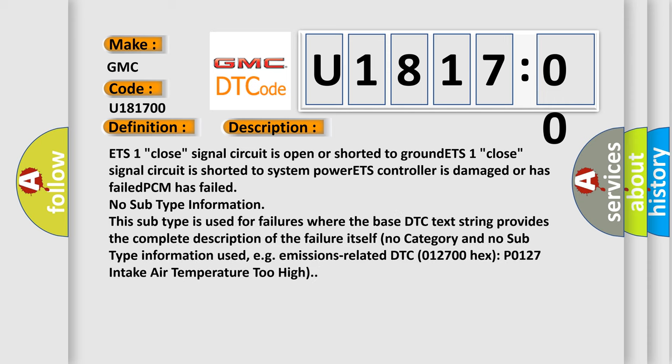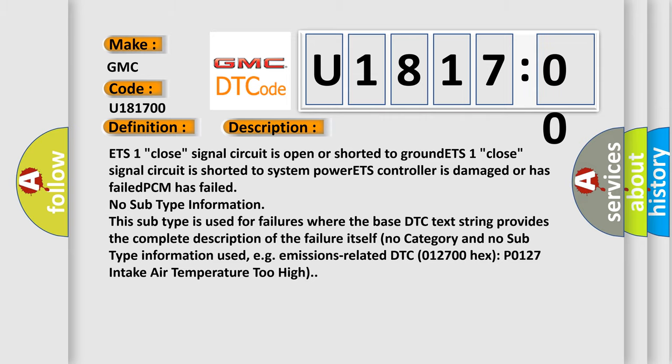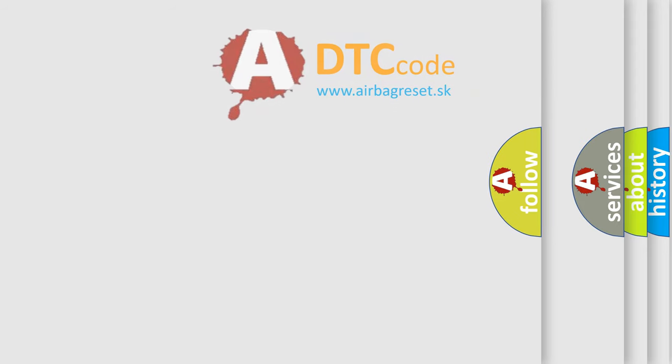ETS 1 close signal circuit is shorted to system power. ETS controller is damaged or has failed. PCM has failed. No subtype information. This subtype is used for failures where the base DTC text string provides the complete description of the failure itself. No category and no subtype information used. For example, emissions-related DTC 012700 Hex P0127 Intake Air Temperature Too High.